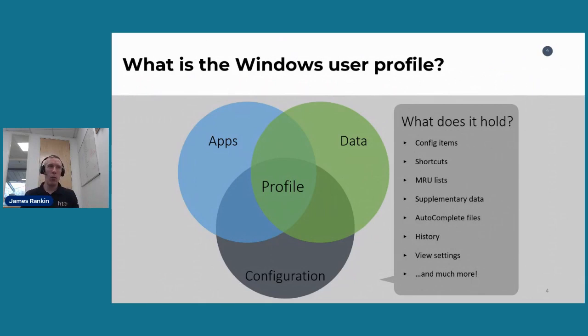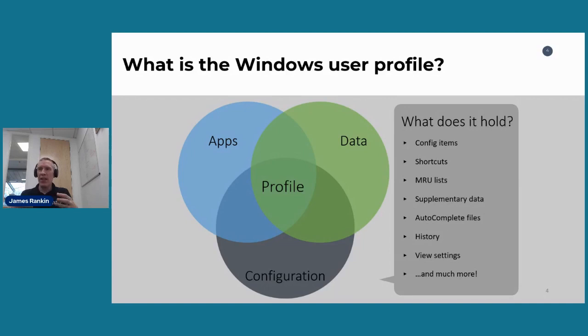So we're talking about Windows profiles, particularly in Citrix environments. What is the Windows user profile? The profile exists at the intersection of applications, data, and config items. It's everything that ties this together and creates a part of the user experience. It's everything specific to the user session that handles those users' personalized settings.